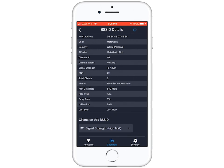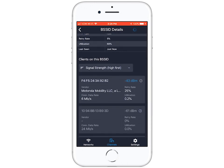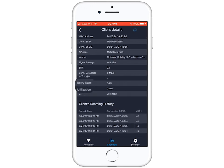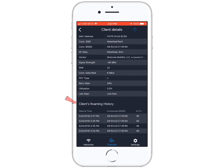Furthermore, YSpy Air can dive into a specific client and show you details like retry rate, utilization, and even roaming history. This is great for troubleshooting band steering or roaming issues.